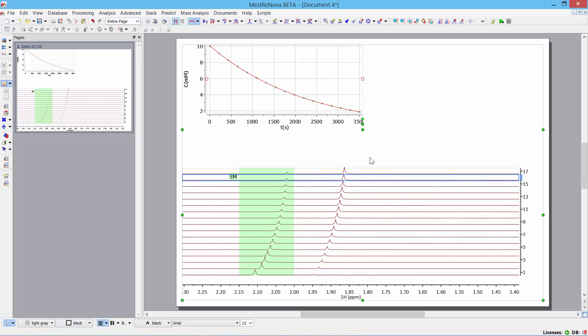So, there you have it. This is the listener in MNOVA. And it's very useful, I believe, for looking at real-time reaction monitoring. I thank you for your attention. And please feel free to visit the Mestrelab website for further information with regard to the reaction monitoring. Thank you. Bye-bye now.